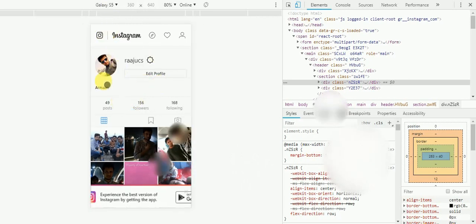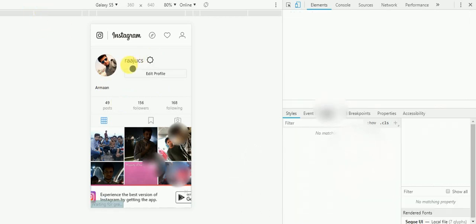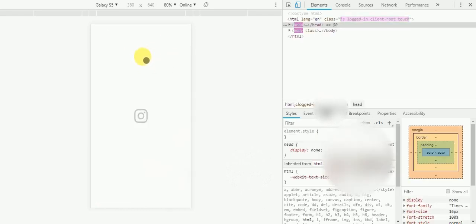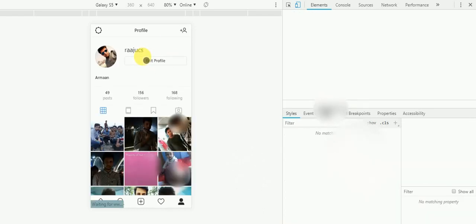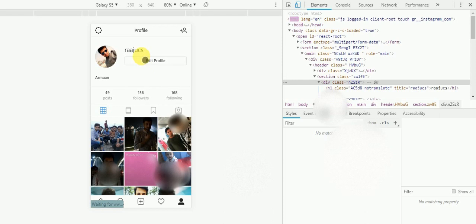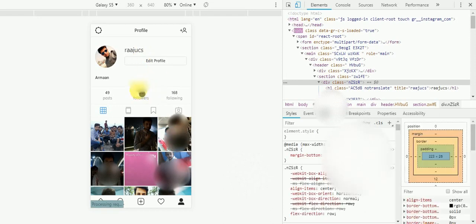Now refresh this page and it will change. Look at this, it looks like mobile version now.